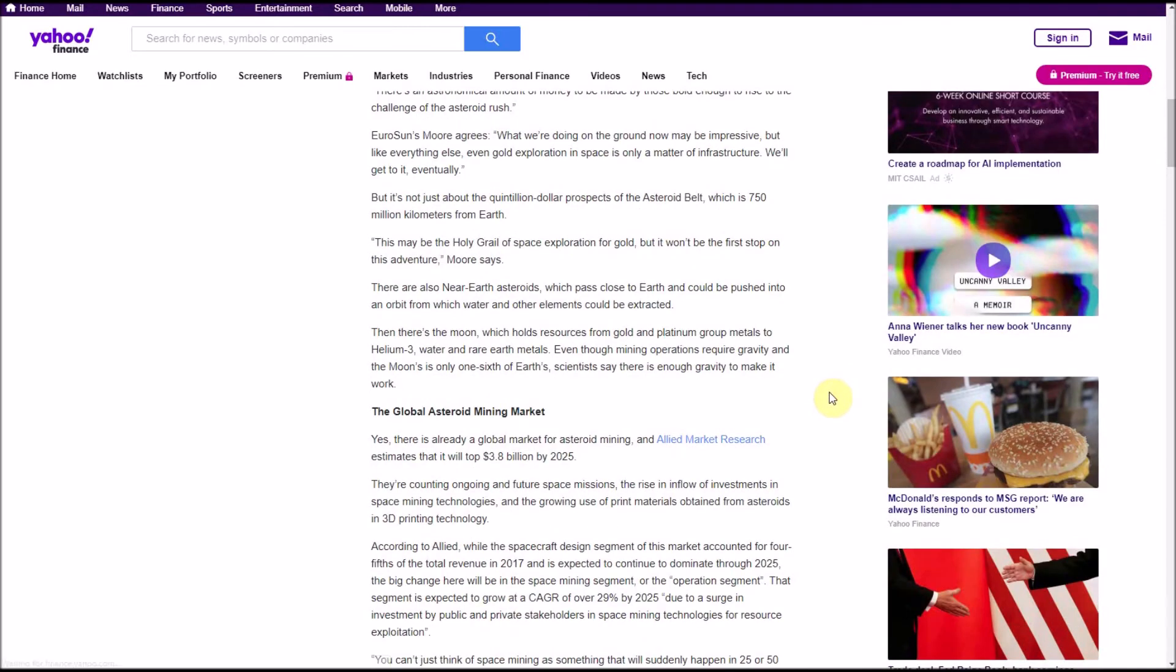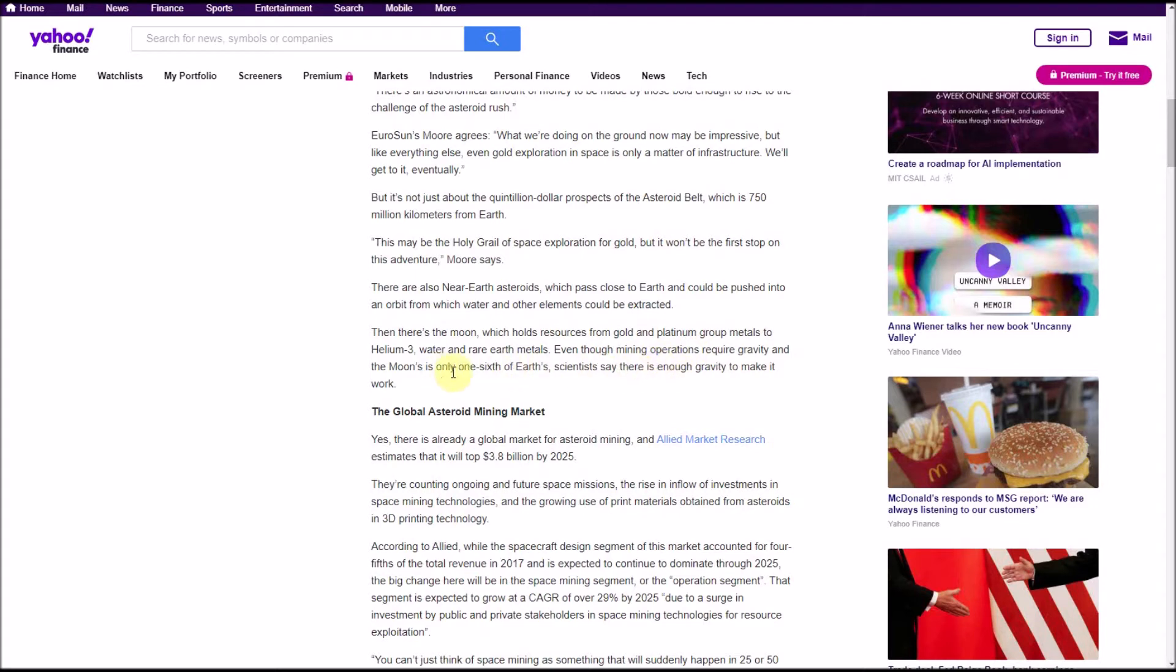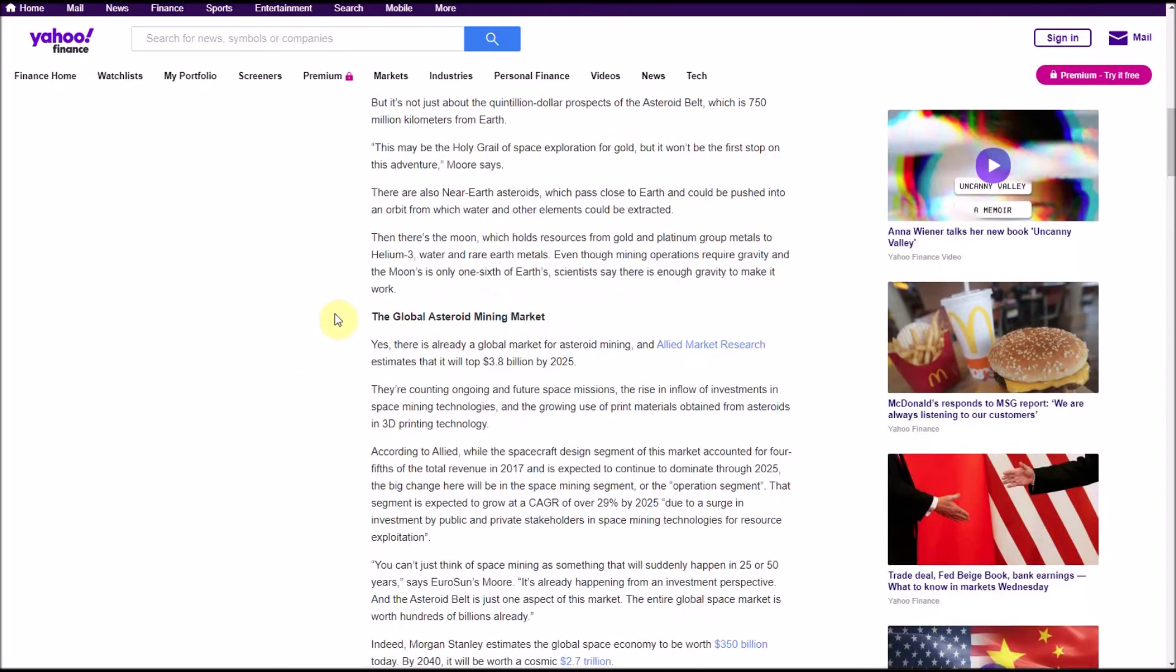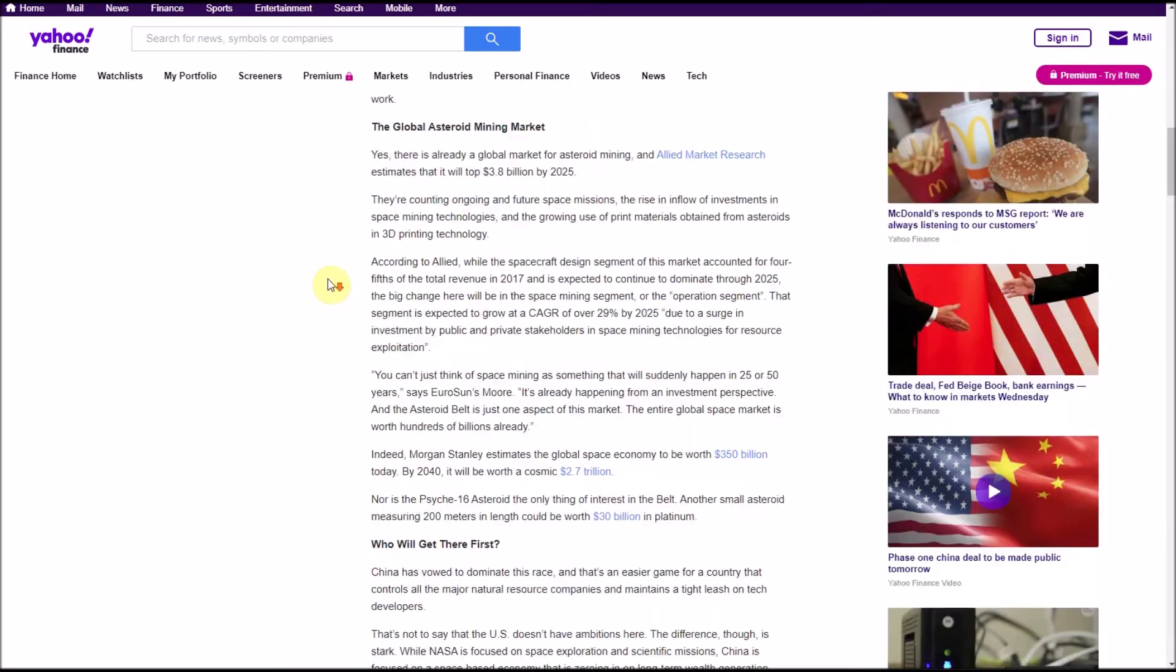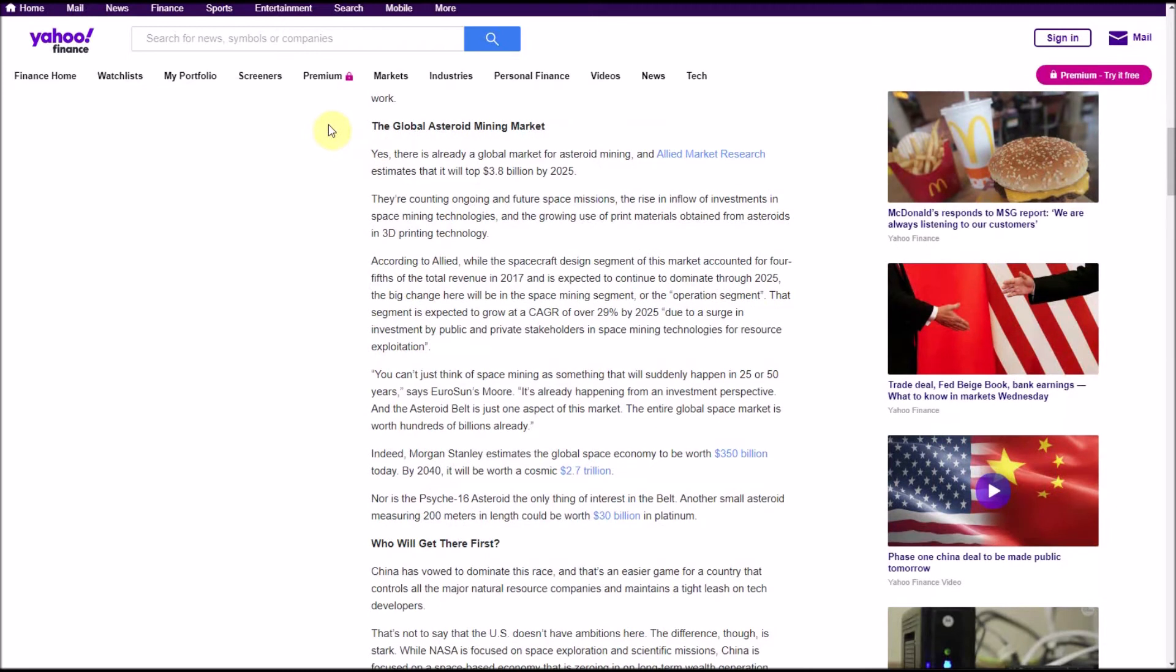This may be the holy grail of space exploration for gold, but it won't be the first stop on this adventure. There are also near-earth asteroids which pass close to Earth and could be pushed into an orbit from which water and other elements could be extracted. Then there's the moon, which holds resources from gold and platinum group metals to helium-3, water, and rare earth metals. Even though mining operations require gravity and the moon's is only one-sixth of the Earth's, scientists say there's enough gravity to make it work.